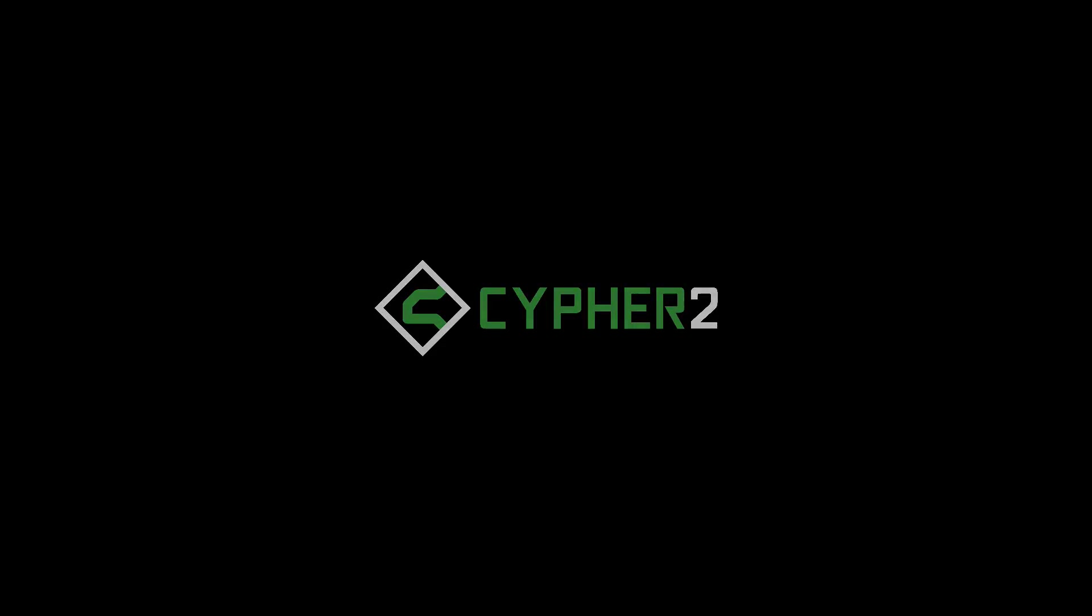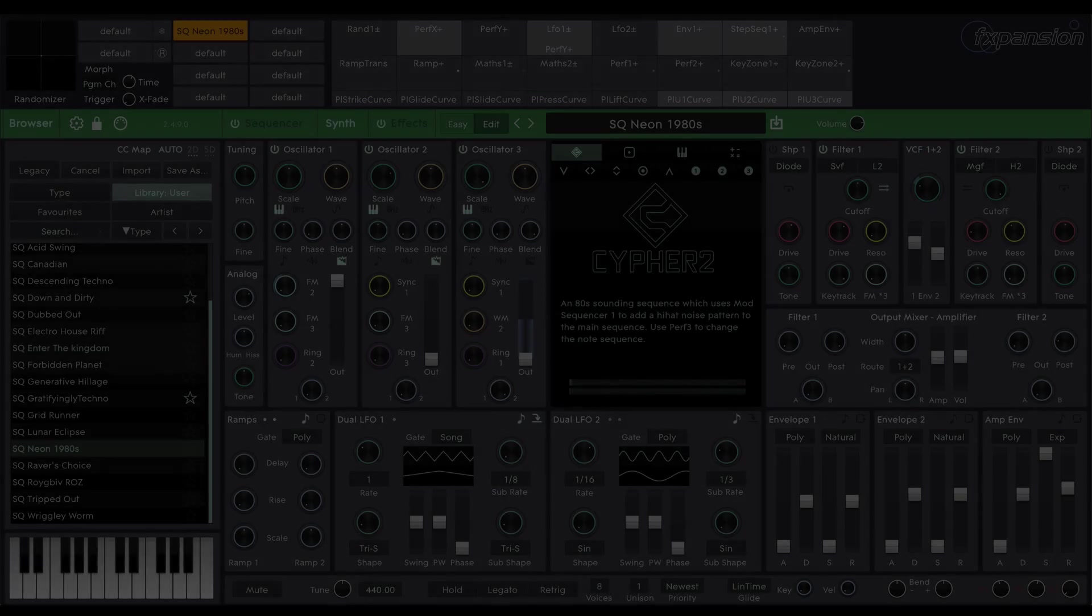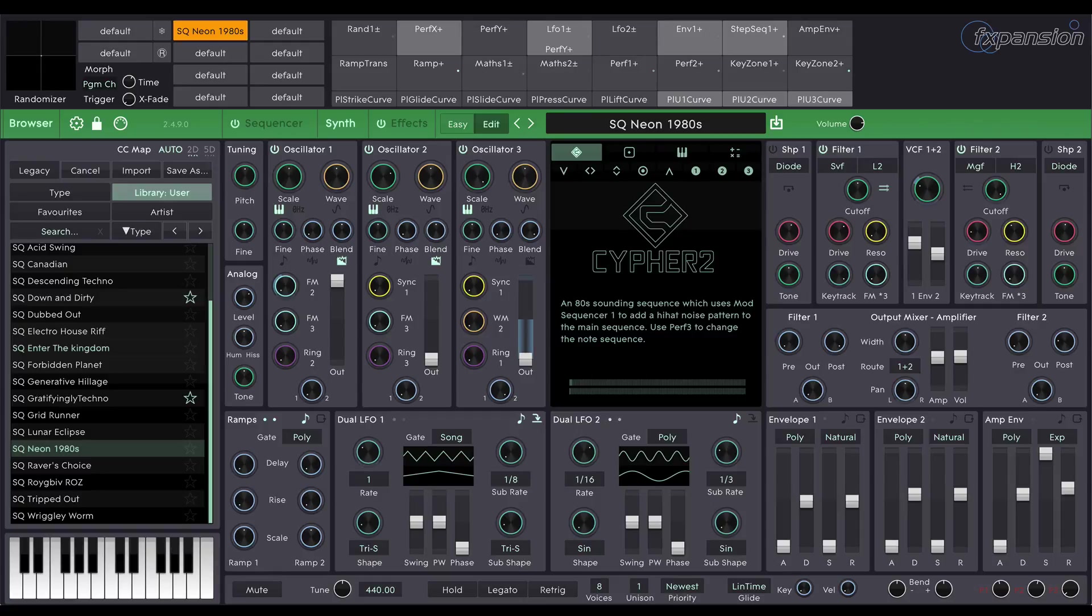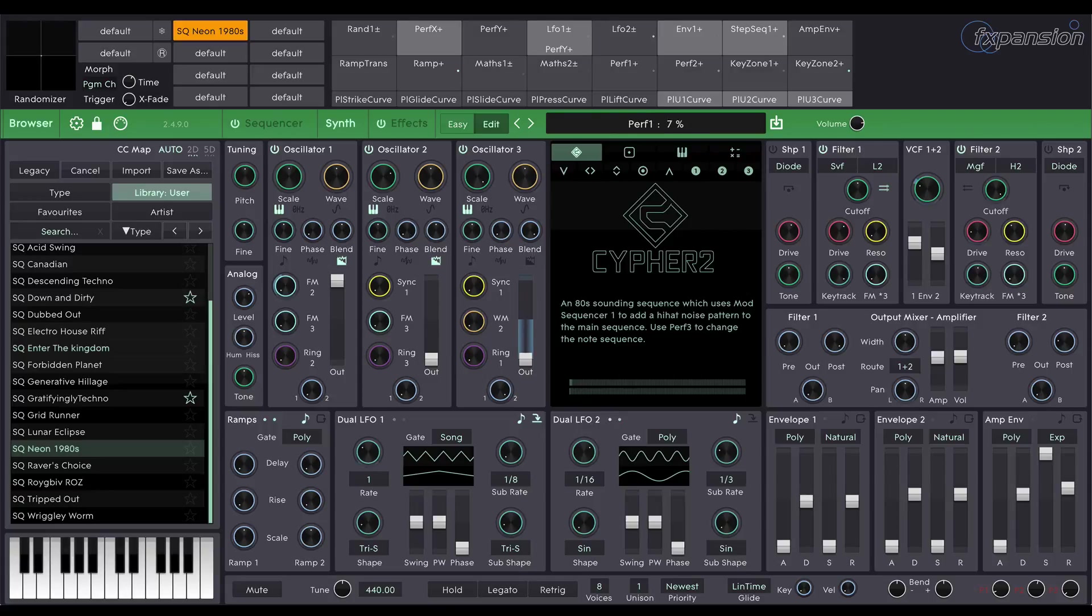Hello and welcome to another Cypher 2 tutorial. In this tutorial we're going to take a look at signal flow and audio routing within Cypher 2. I've chosen a sequencer preset here because it demonstrates some of the techniques that I'd like to talk about.